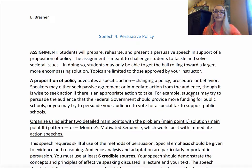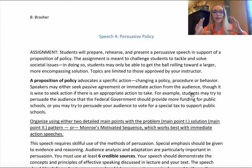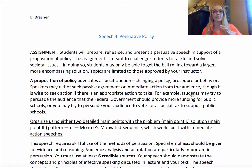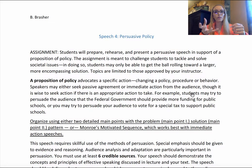With problem-solution, you only have two main points, but they'll be pretty big with lots of sub-point levels. The first main point advocates that there is a problem, and the second advocates for a solution. You might break the problem into two or three aspects and then provide solutions to those aspects, or you might have one solution that solves all of the problems — just make that clear in your language.